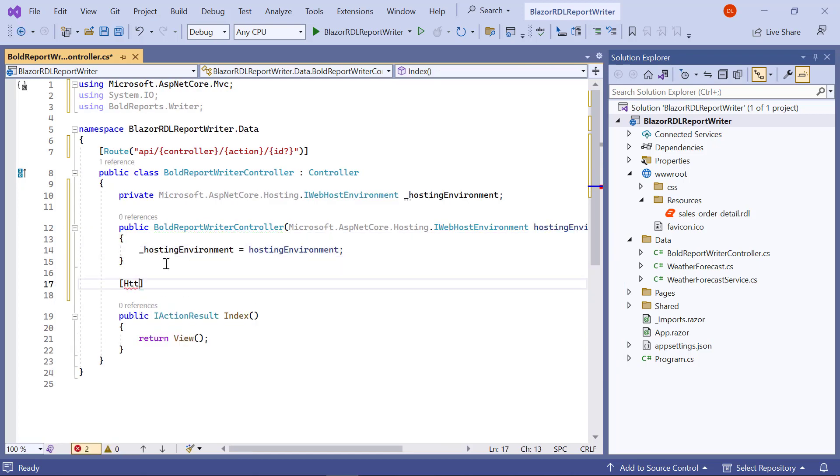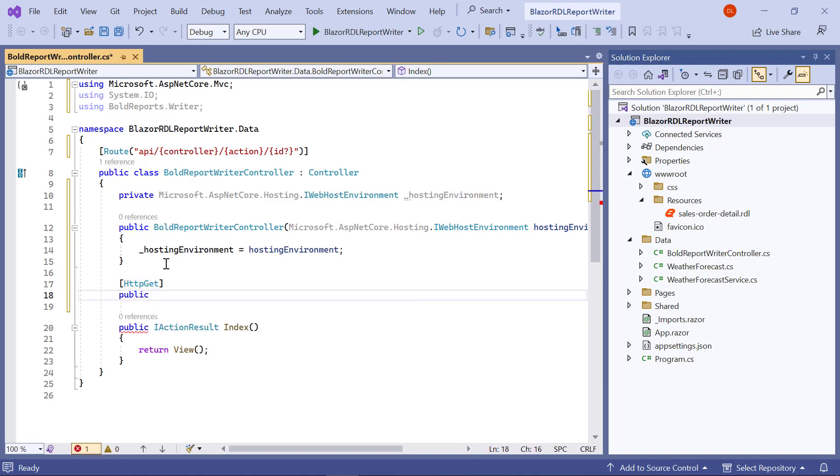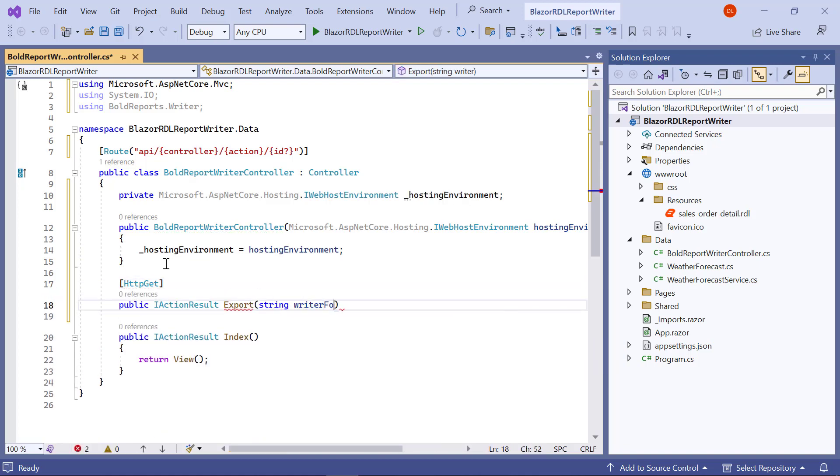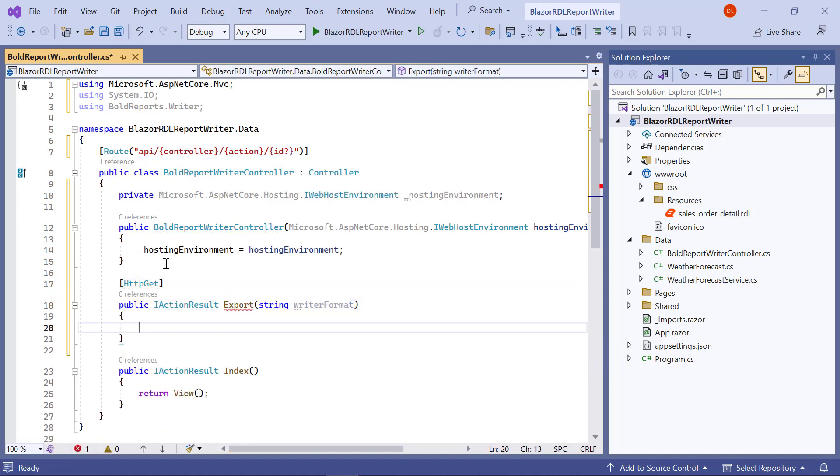Next, I add the export method to export the report using the HTTP GET action.